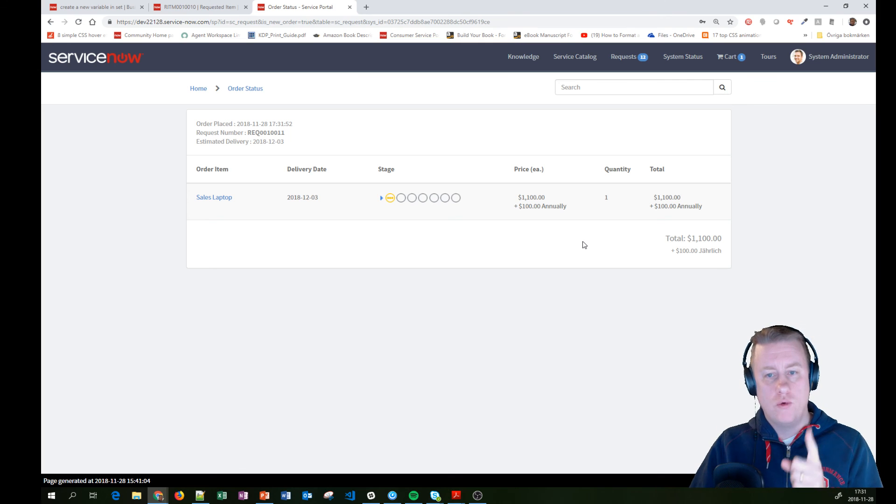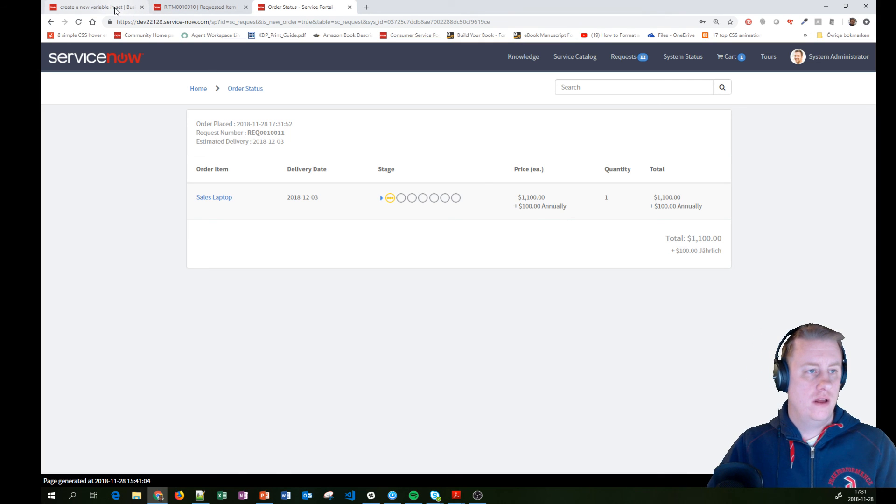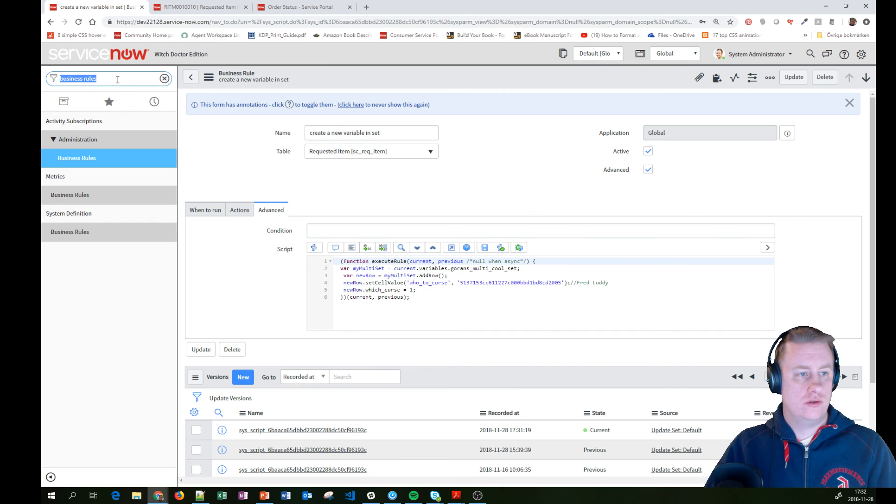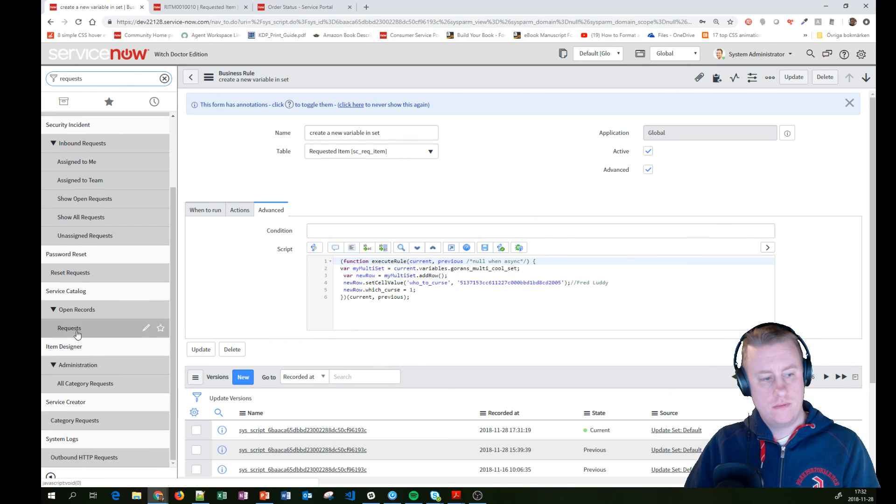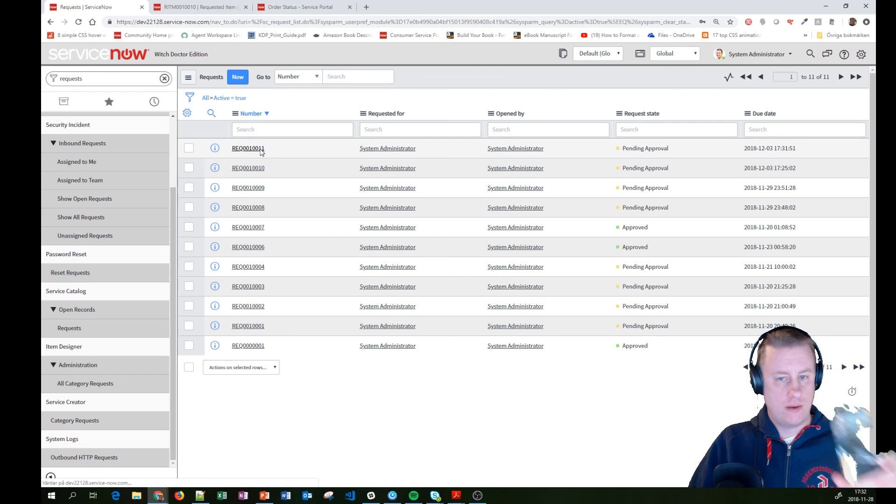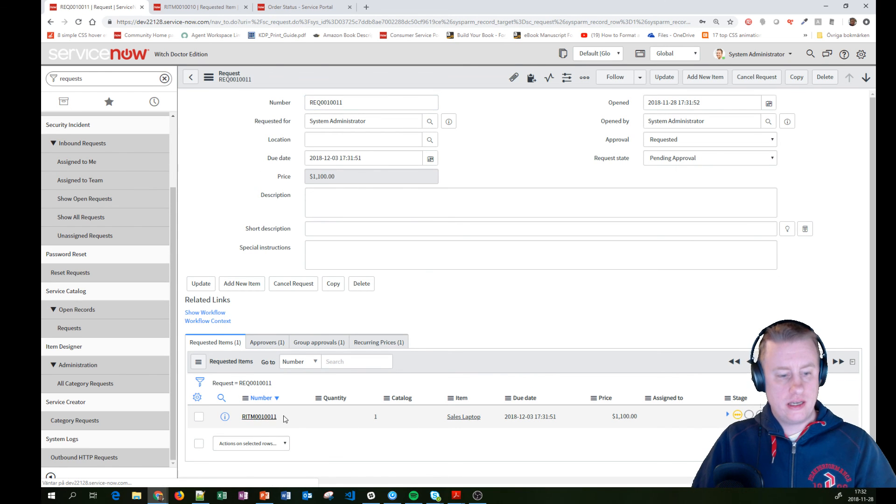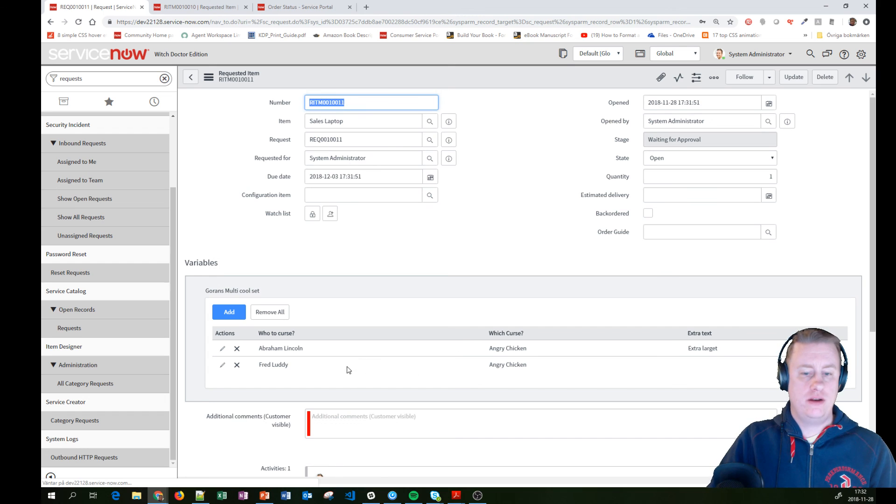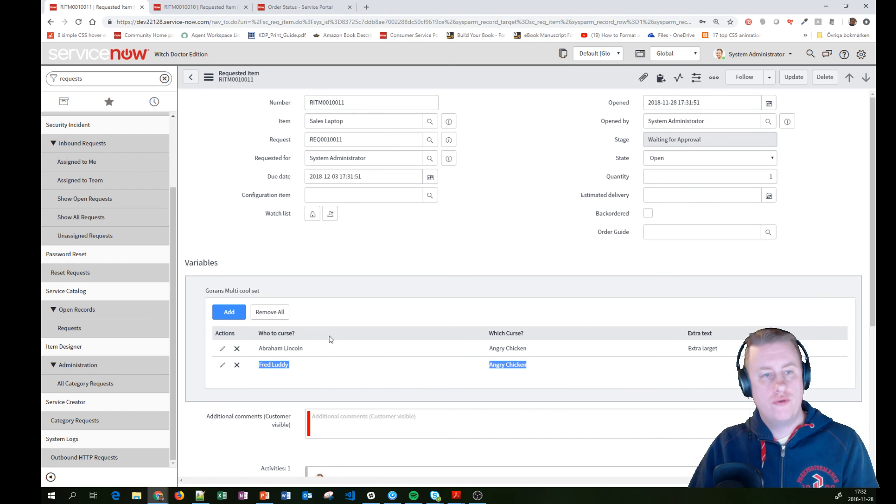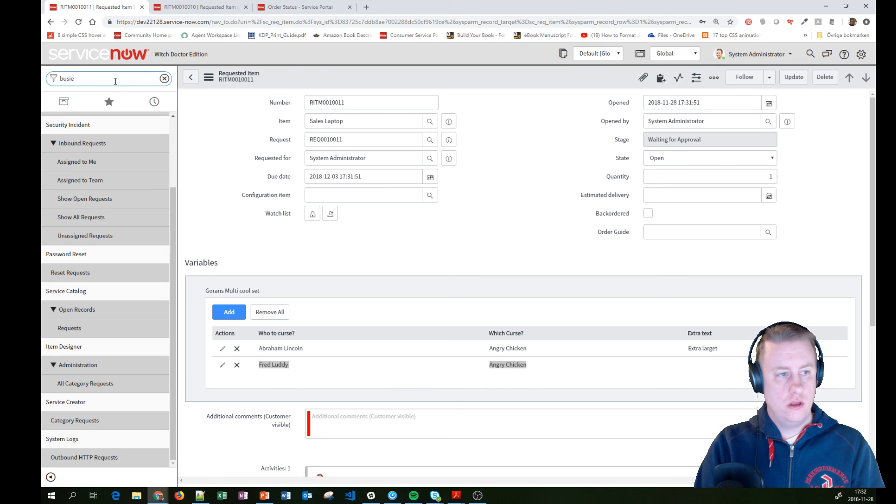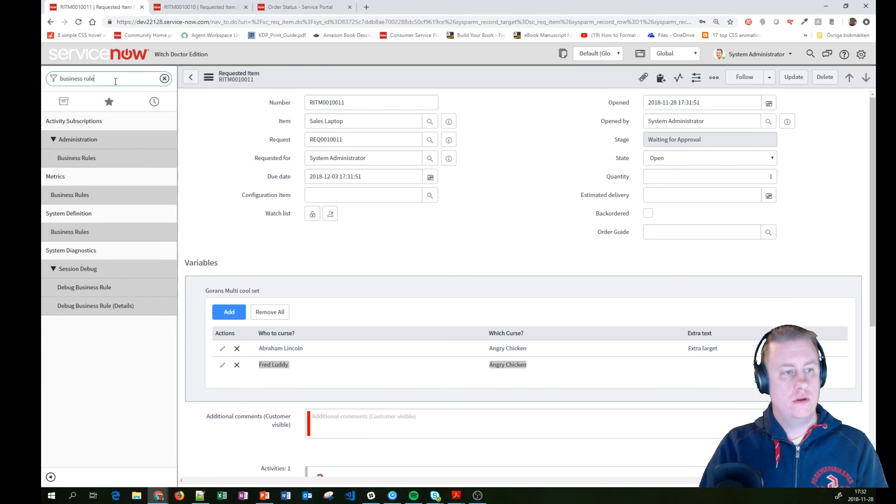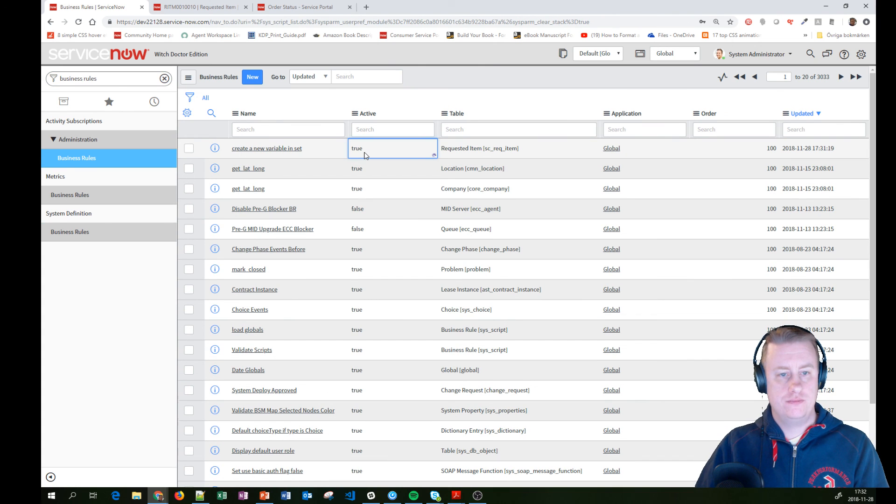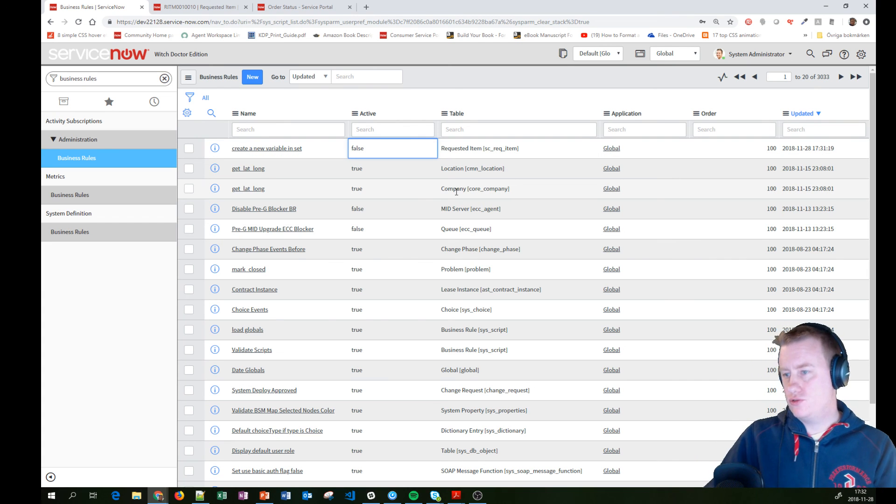And here we go. Remember, we only had one row. But let's go to the requests, number 11. And get into the requested item. And there you can see here is my scripted row from the business rule. And before we end up, I'm just going to remember to deactivate that one. Otherwise, it might end up making really strange stuff.